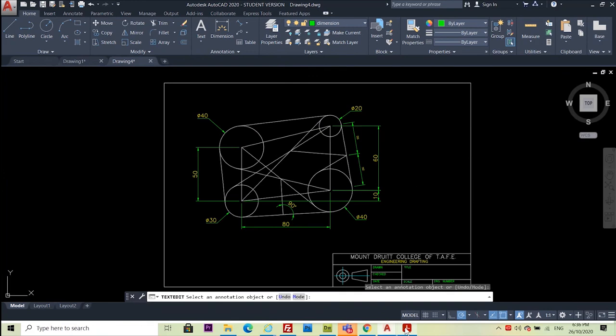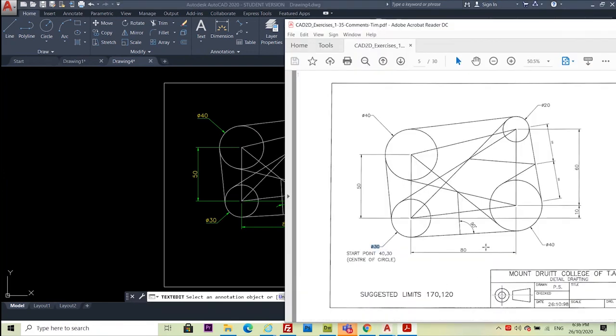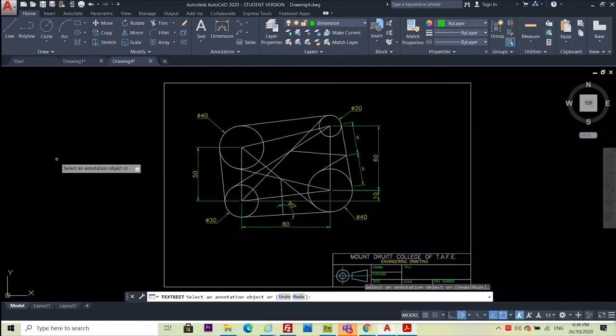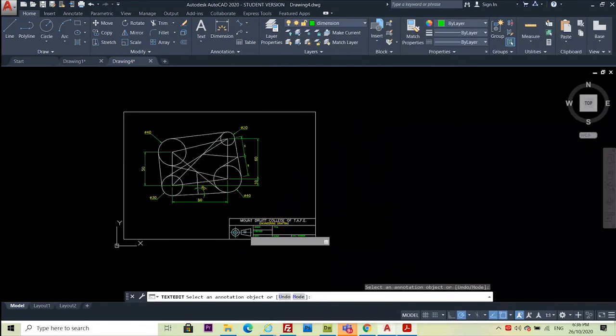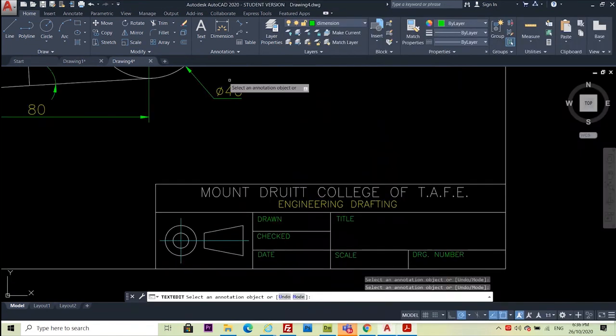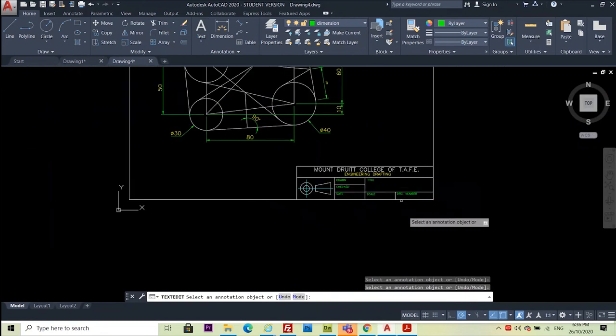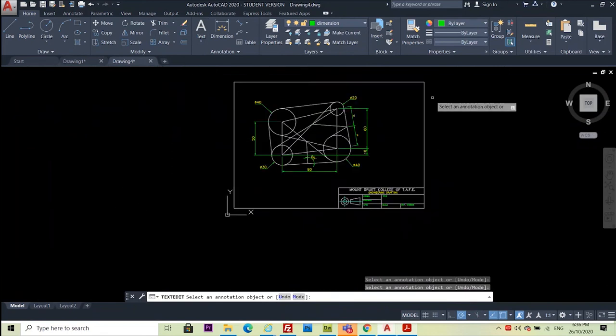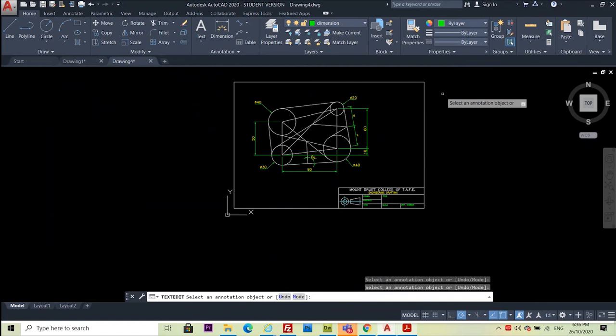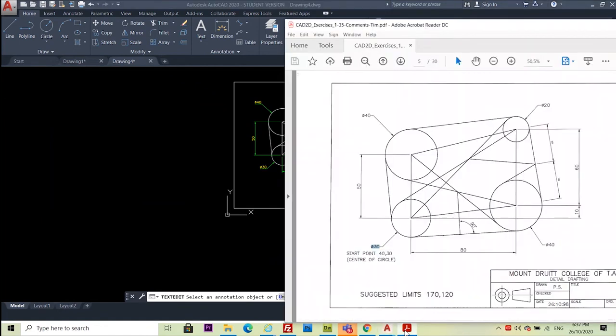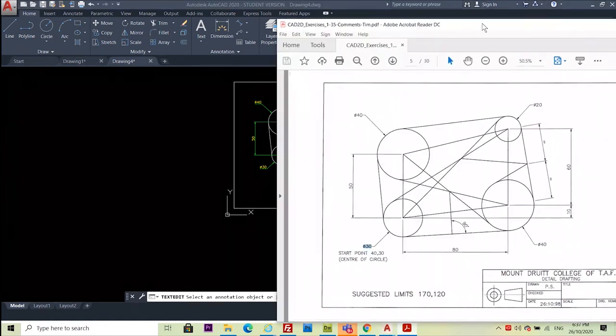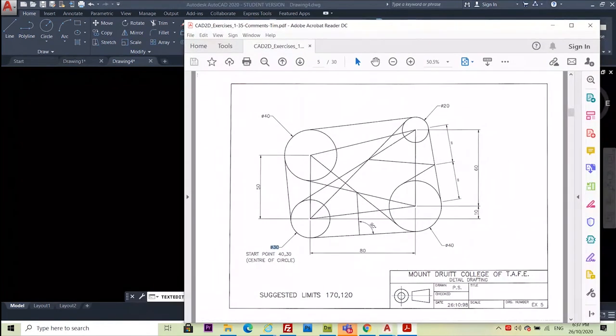That's it for this drawing. You could just add your name and date down here. You can do that with text, but we won't do that in this drawing. Thank you for drawing exercise number five. That's it.